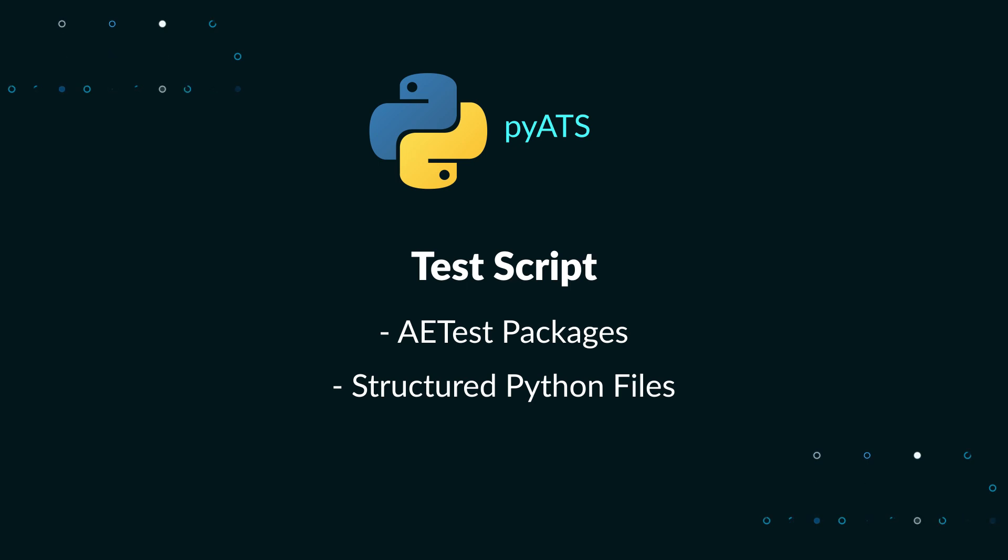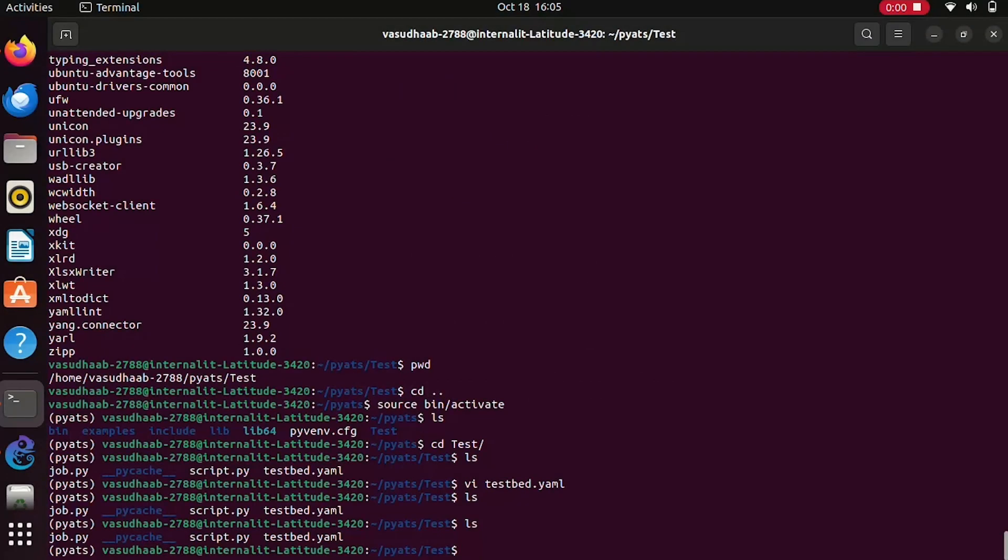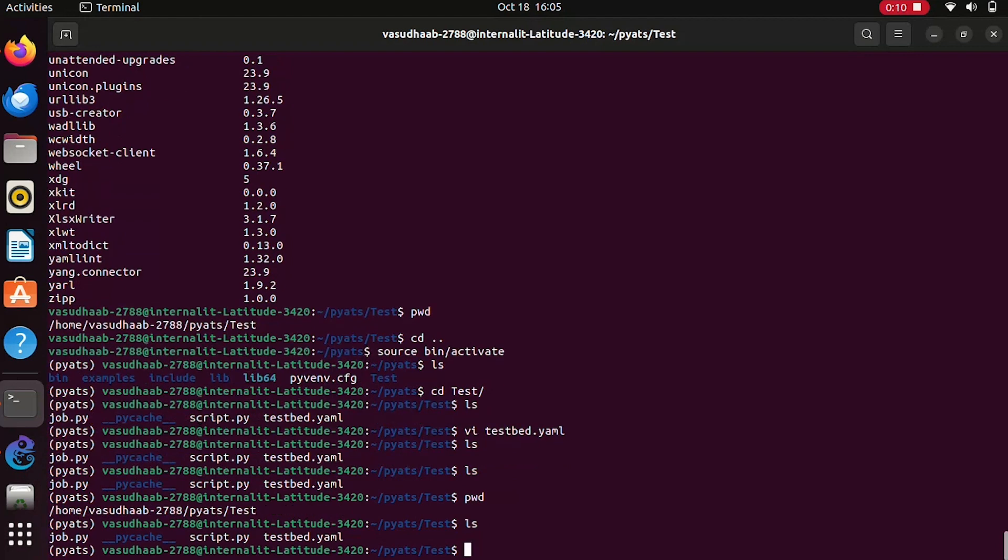A clean, elegant test script is scalable and generates easy to read test results and logs. Now let's get started. In the same directory where you've created your testbed file, we have a script file created, a basic script file. Let me just go through the basic script file.